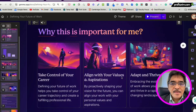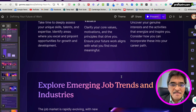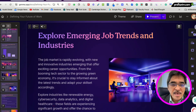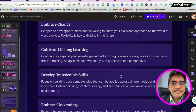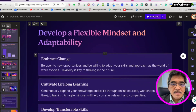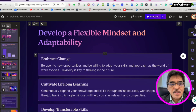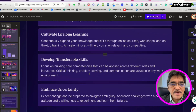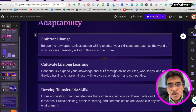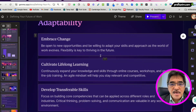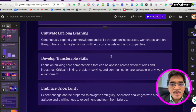Let me show another trick, another nice feature in Gamma. For this slide, the content presented is: 'Develop a flexible mindset and adaptability, embrace change, cultivate lifelong learning, develop transferable skills, and embrace uncertainty.' This is quite nice, but let's say I want Gamma to present this in a different format.